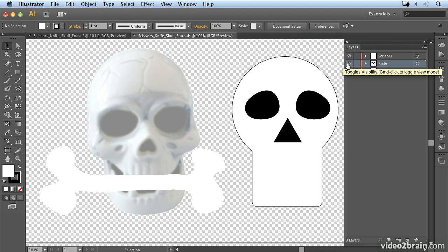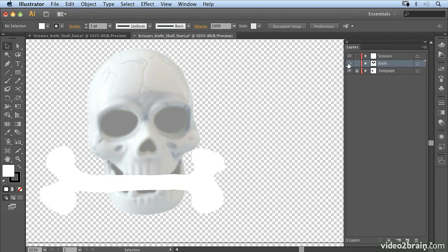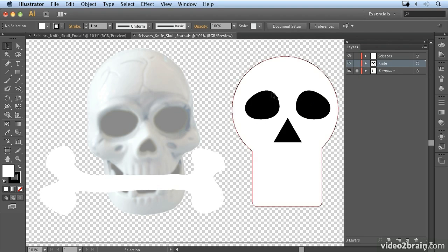Now if you want to follow along, you can open up scissors, knife, skull, start. We're going to start with the knife layer, so select that. You'll notice I've drawn this skull